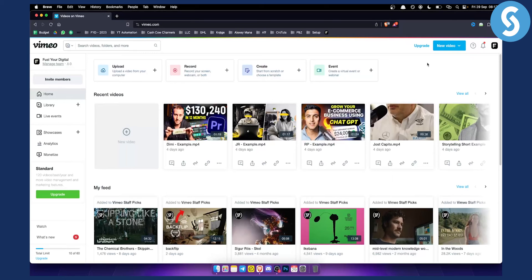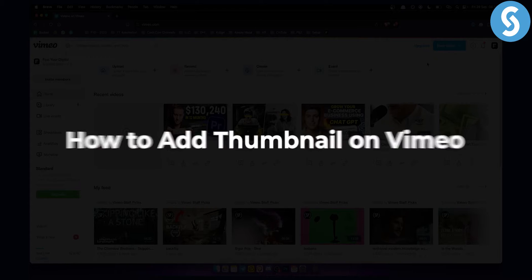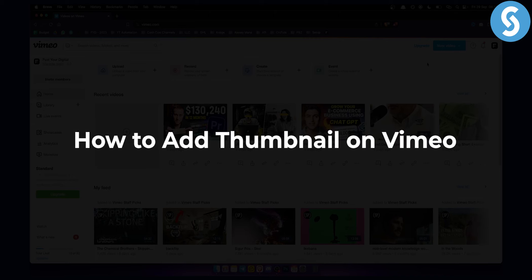Hello everyone, welcome to another video. In this video, I will show you how to add a custom thumbnail on your videos on Vimeo.